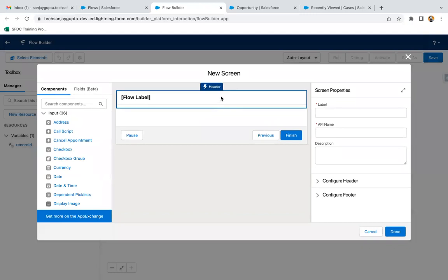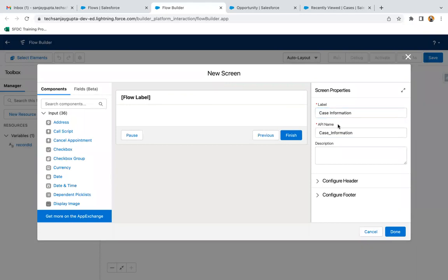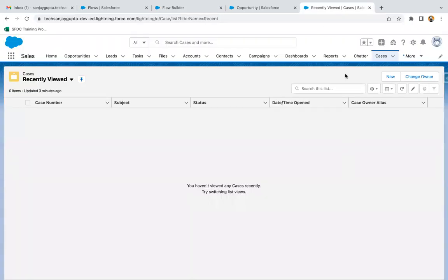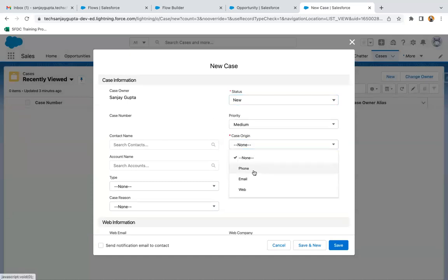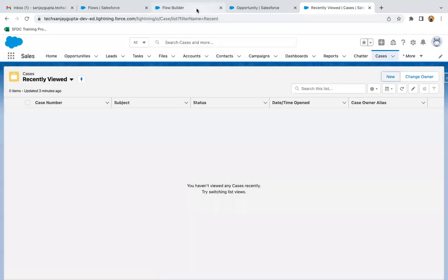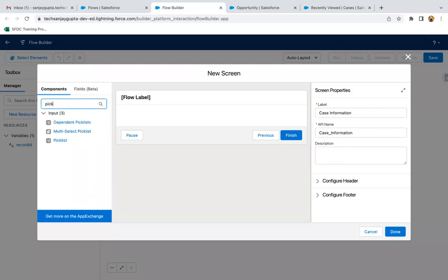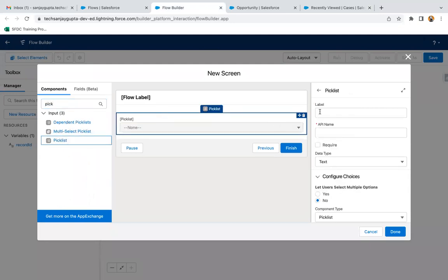Now I'm going to implement the screens, enabling the screen as 'Case Information'. Jumping to the Case tab — if I create a new case, you can see two fields are required: Status and Case Origin. Both are picklists, so we need to fetch these picklist values into the flow.